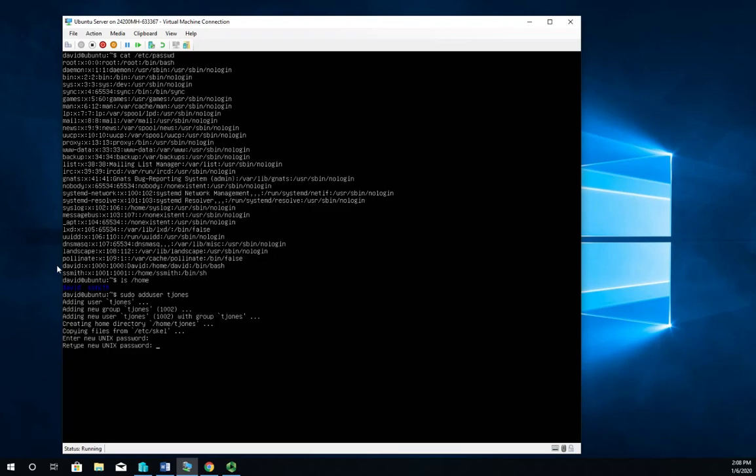And you'll notice, adding user tjones, adding new group tjones, adding new user to group tjones, creating a home directory /home/tjones, copying files from /etc/skel. That's a skeleton file - it's basically a default profile. So anything you want to show up for all users in their home folder, you put it in the /etc/skel folder, and then as soon as you create a user it'll add that to their home folder.